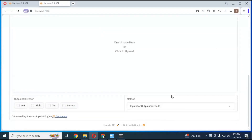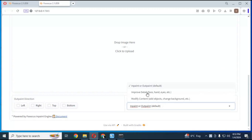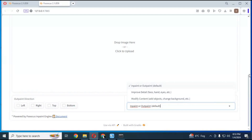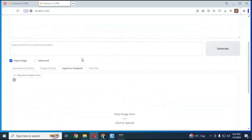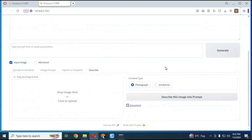You can fix face, lips, and details generated by prompts — which other tools like Stable Diffusion can't. You can also replace the background and other things from an image with ease. With the describe option, you can turn any picture into a prompt and generate the same kind of images with different characters.